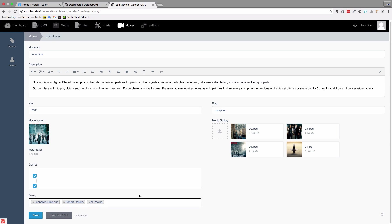Instead of explaining what we are going to be doing in this episode, I'm just going to show you. So this is my test site, and as you can see, I don't have a repeater field right here, but instead of that I have this select box in which I have some actors: Leo DiCaprio, Robert De Niro, and Al Pacino.